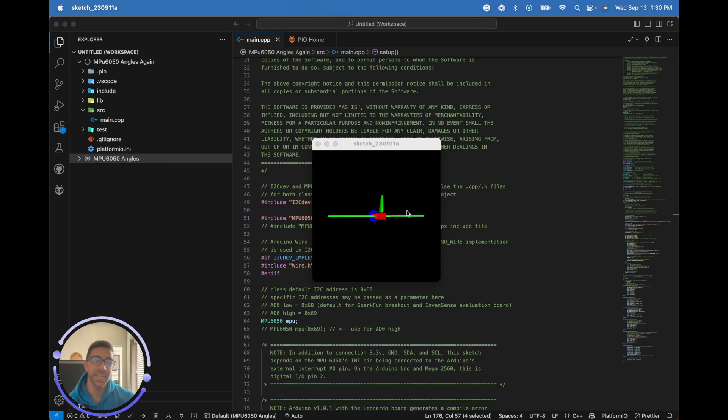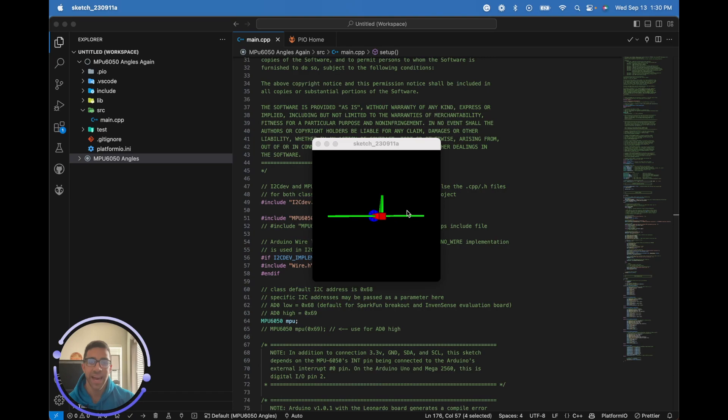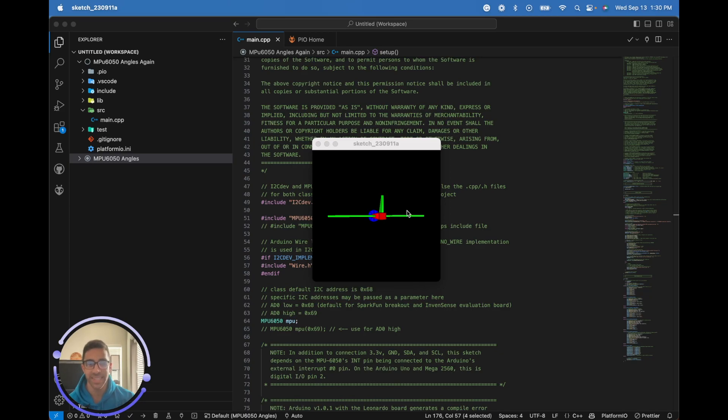Welcome back to the channel everyone. Today's quick tutorial is part two of the MPU 6050 angle series with the ESP32 microcontroller. In part one we showed you how to get the angles accurately using the I2C DevLib with the Arduino framework. This video is an extension of that with the same code and some modifications.